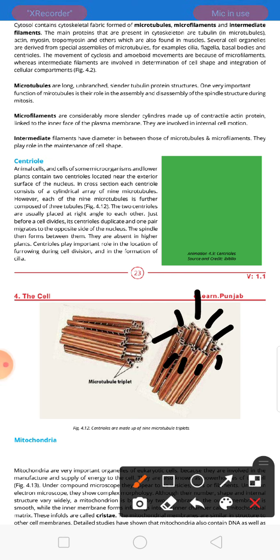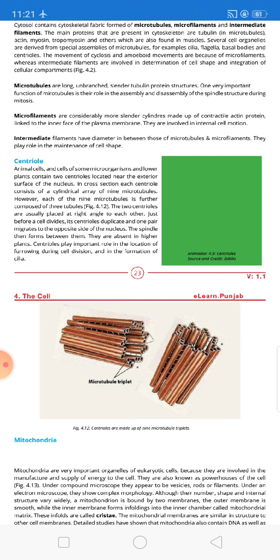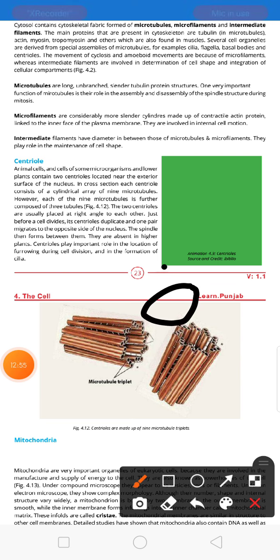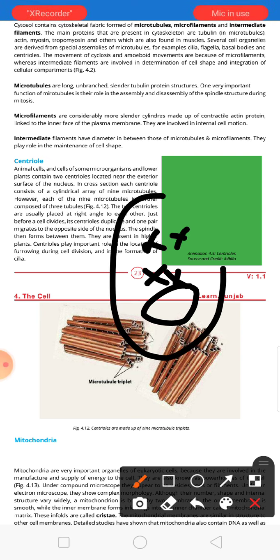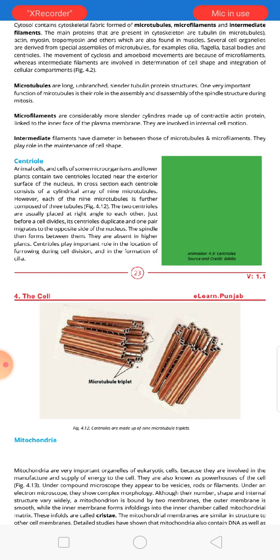Nine microtubules are present in each centriole, with three tubules in each. The two centrioles are placed at right angles to each other. Just before a cell divides, its centrioles duplicate and one pair migrates to the opposite side of the nucleus. When the cell divides, the spindle forms between them. Centrioles are absent in higher plants and play an important role in furrow formation during cell division.